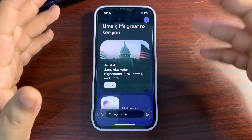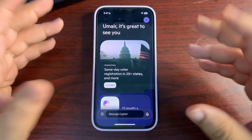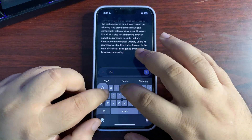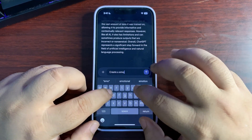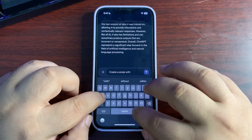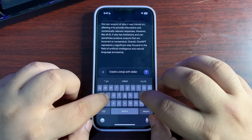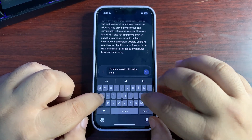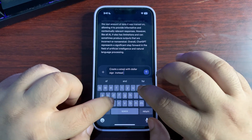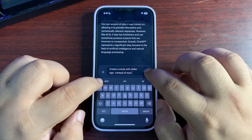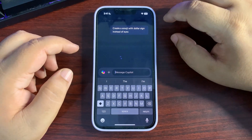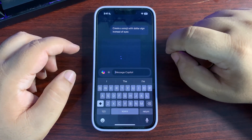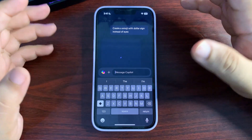Open Microsoft Copilot and sign in with your Microsoft account. Under the prompt, type something like: create an emoji with a dollar sign instead of eyes. Give it a second and it will create an emoji based on your prompt.